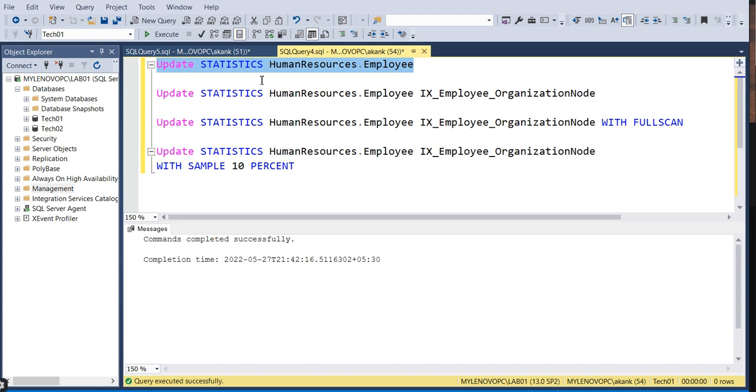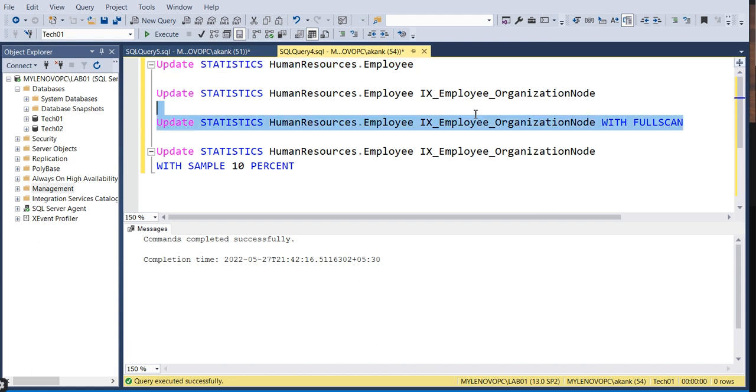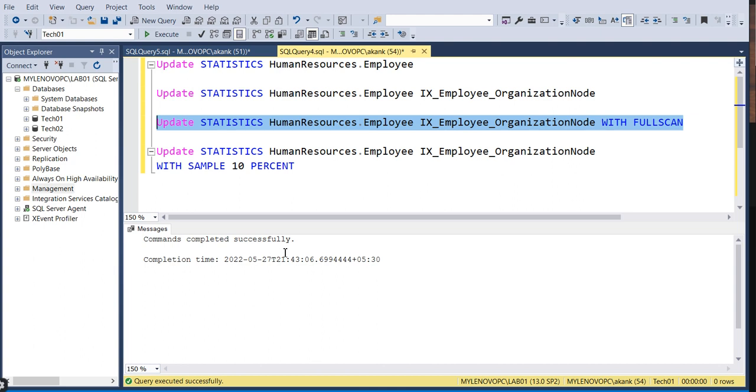The SQL Server Engine must go with the full scan only. We cannot skip the steps. Normally, you should do the full scan during off-business hours if data size is too high, because it will take too much time. If you execute the full scan, it will give the same result.